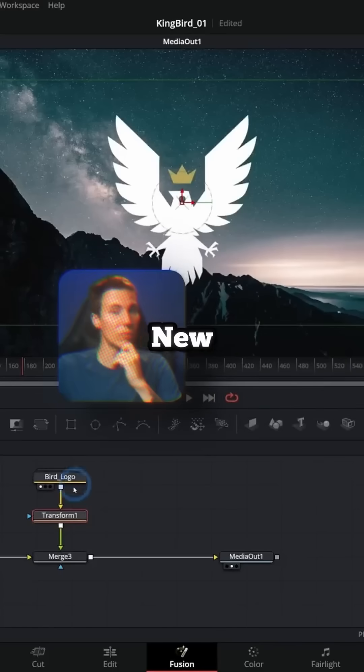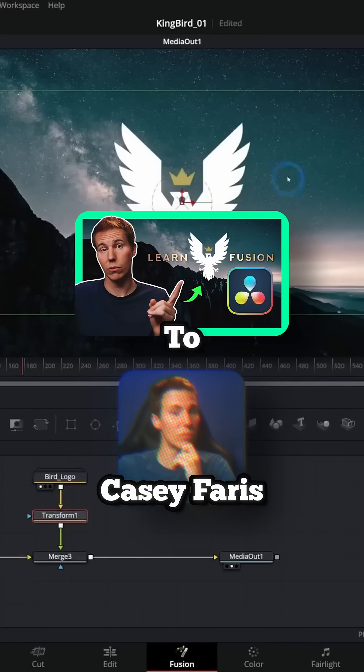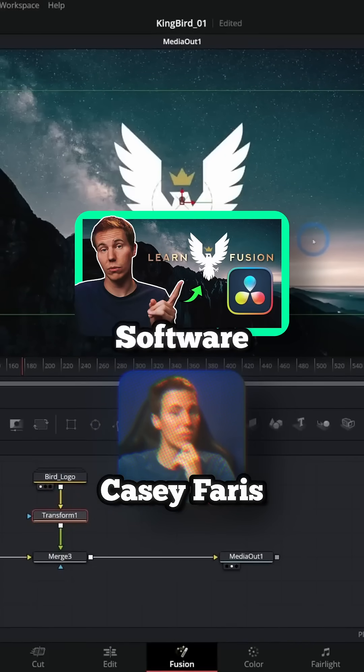If you're completely new to Fusion, start here. This video by Casey Ferris will give you a jumpstart guide to understanding nodes and using the software.